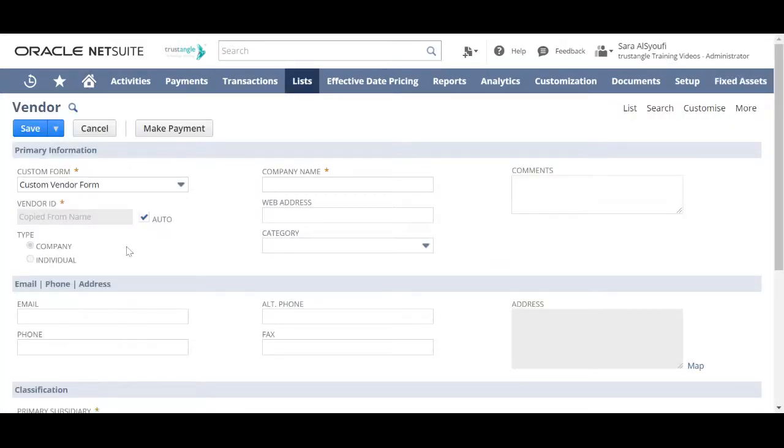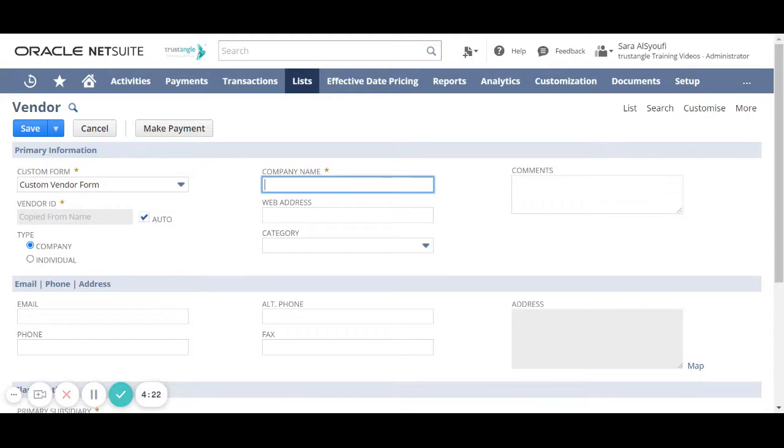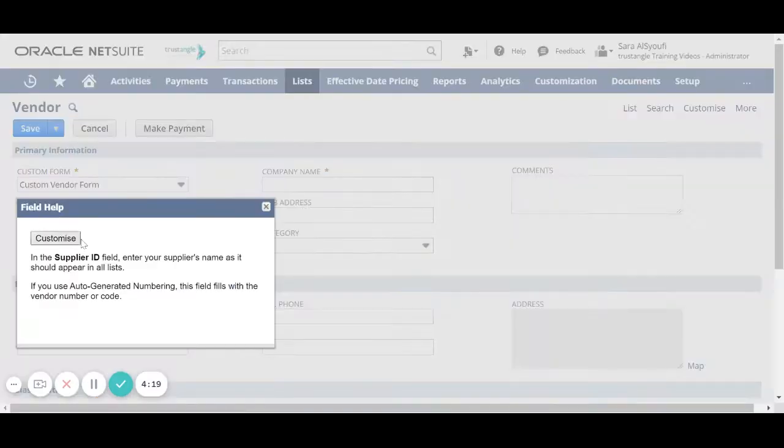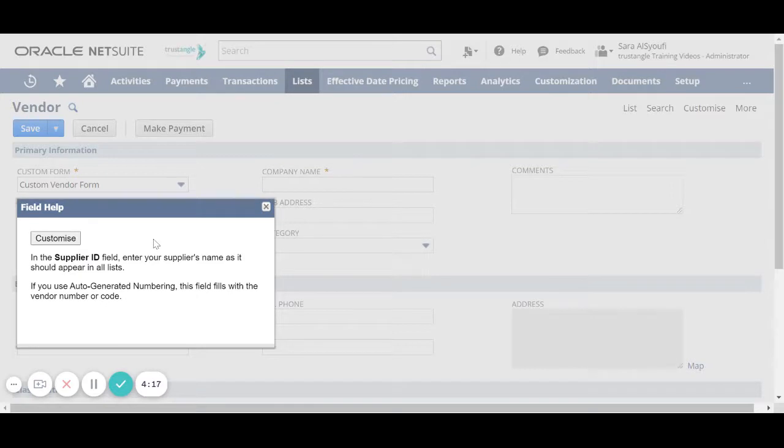All the fields you see with an asterisk are mandatory and if you click on the field name you can see a pop-up screen that have a description for that field.